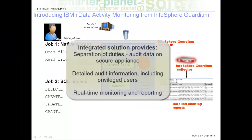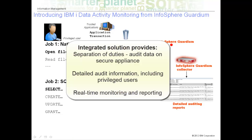This architecture enforces separation of duties by offloading audit messages to a separate, hardened appliance. There is a deeper level of integration with the database to ensure that all relevant data is captured, including privileged user activity, and audit events are actionable almost immediately.